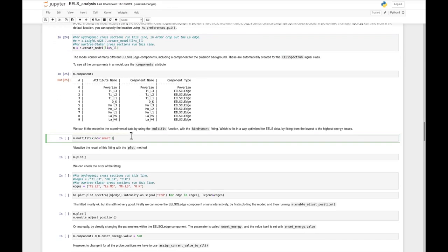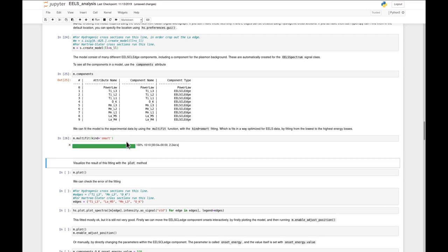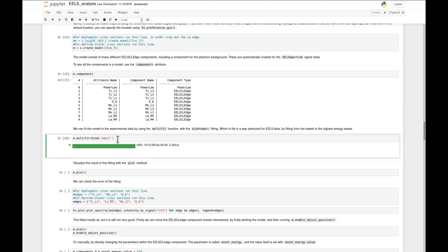Then we can finally do what we're here for - fitting the model to the data. We do this using the multi_fit function. Multi-fit basically means the model is fitted for every probe position in the line scan. The 'kind=smart' parameter inside multi_fit means the model fits components from lowest to highest energy - it will start with the power law, then do titanium, then oxygen, then manganese, and lastly lanthanum.